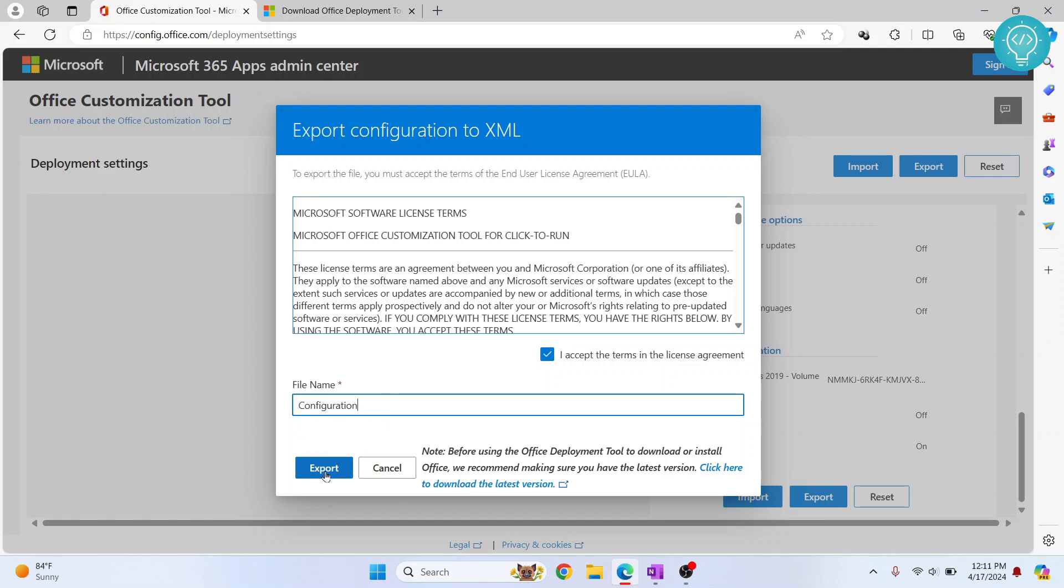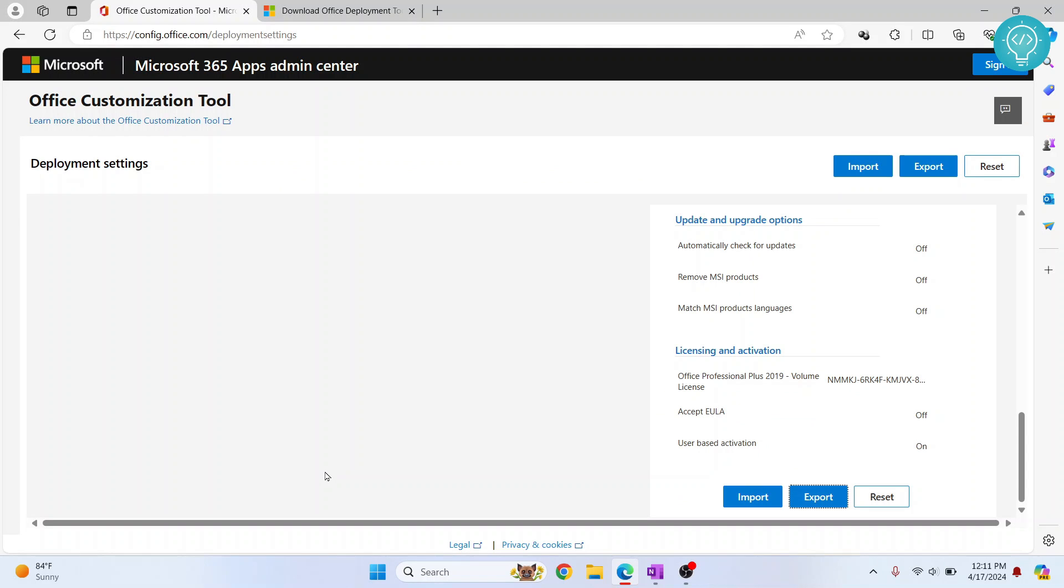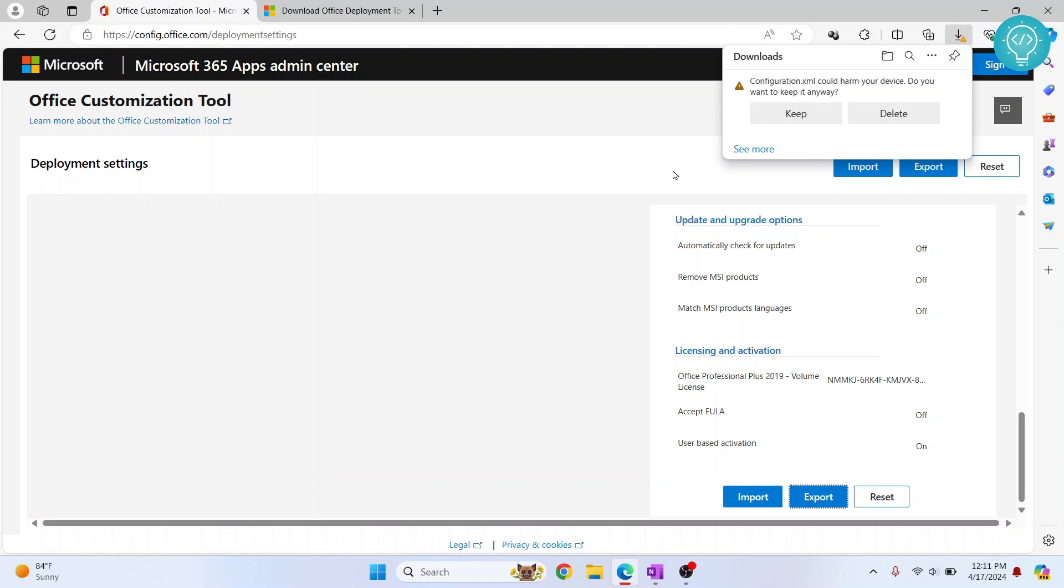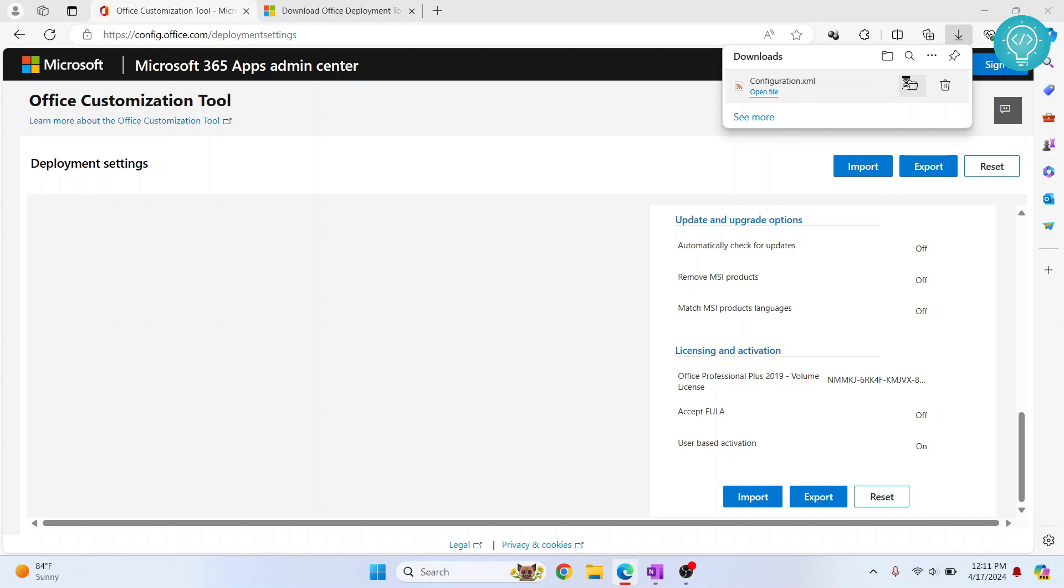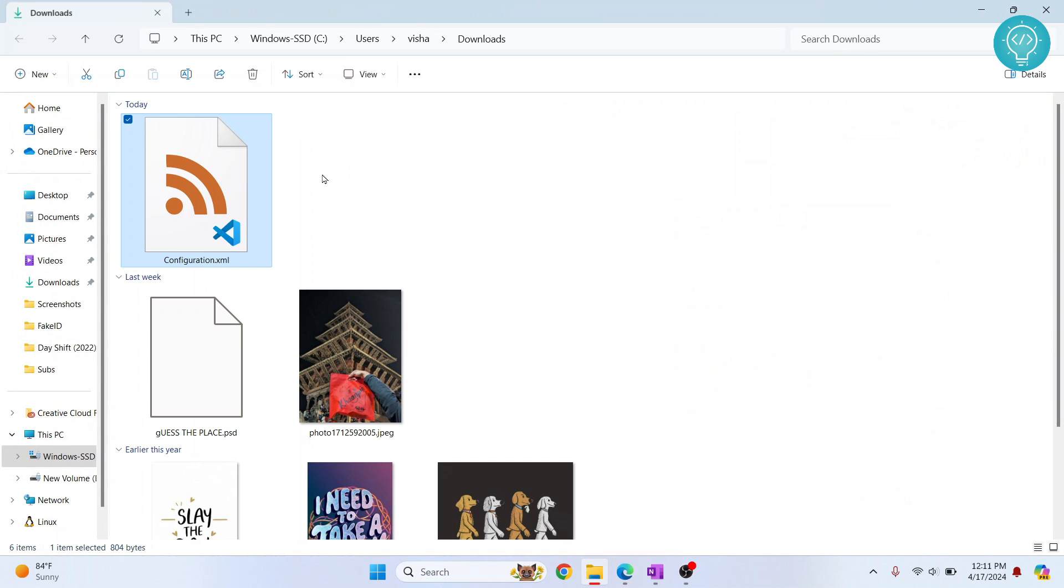Let's give this a file name. You can just leave it as configuration, click Export and your configuration.xml is downloaded. If you are shown this message, just click on Keep. As you can see, in our downloads folder or wherever you have downloaded this, your configuration is here.